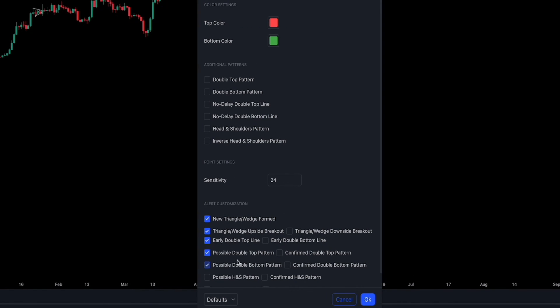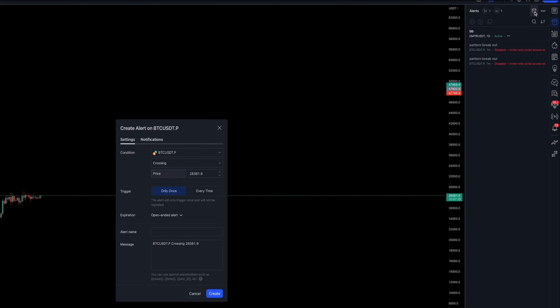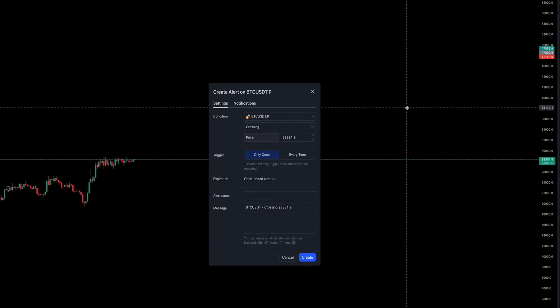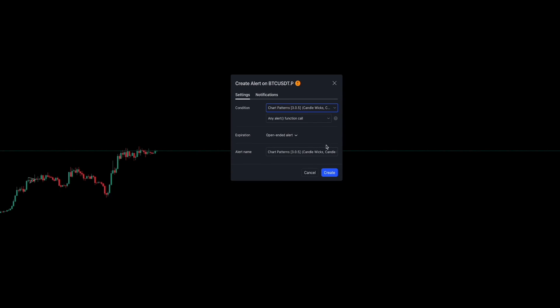One of the advantages of the infinite alert system is that you can check multiple boxes and only have to set one alert. TradingView will still alert you when each individual condition is met.